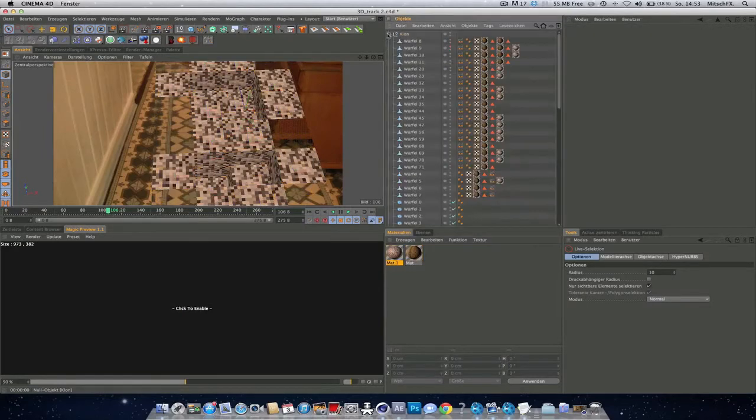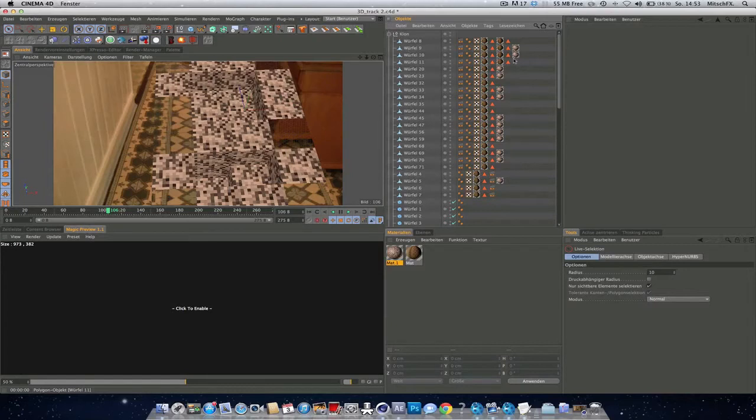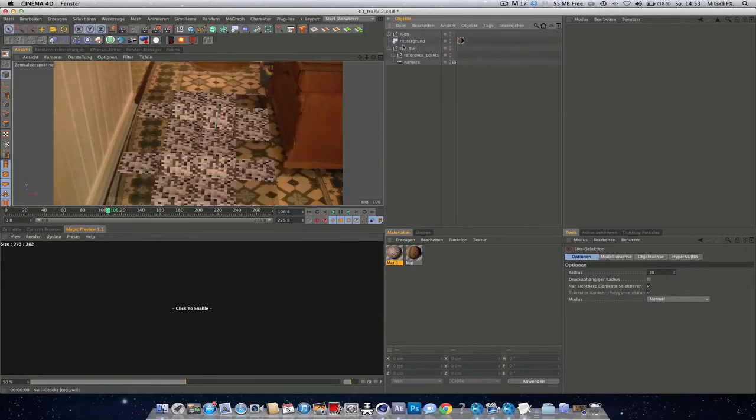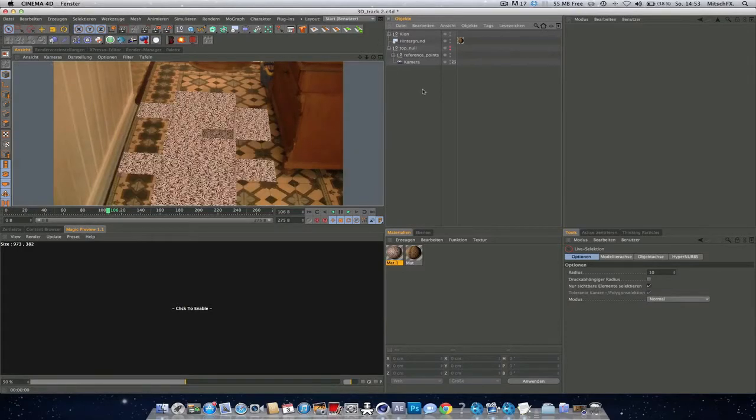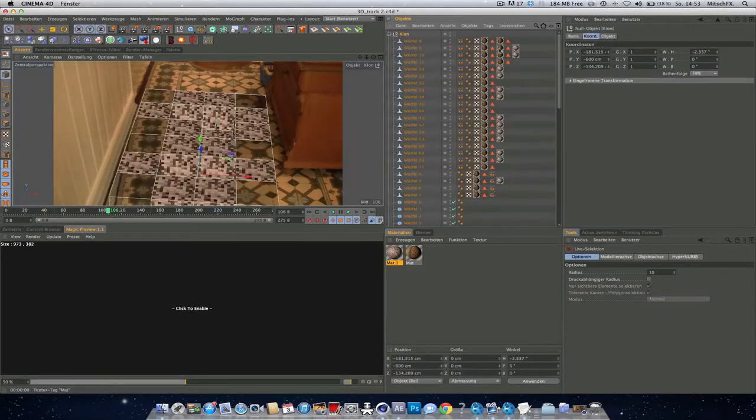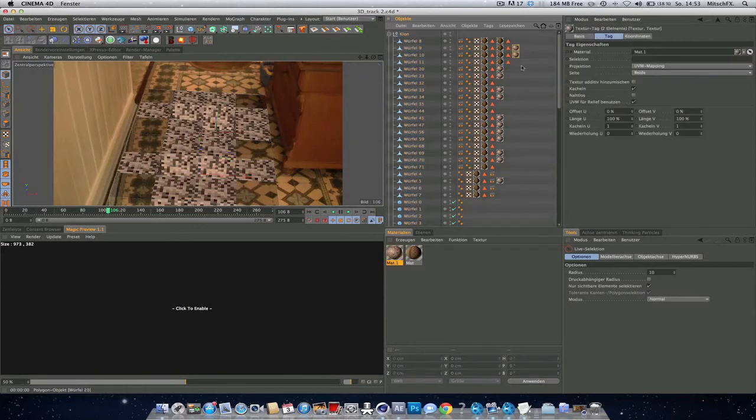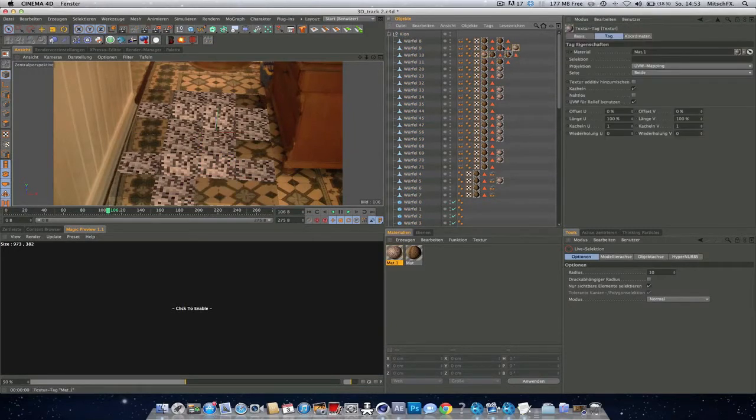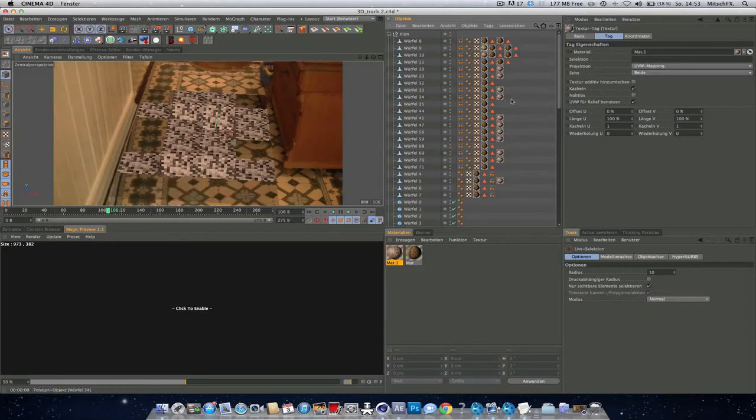So drag the texture on anyone. And now you see that this texture is above our texture that we set up before. And that's not what we want. So go in here and now just drag each texture below the other one.